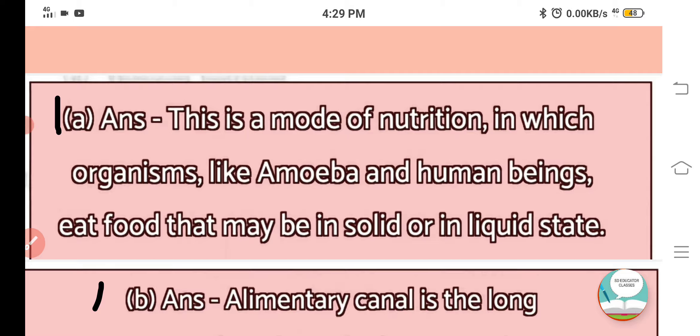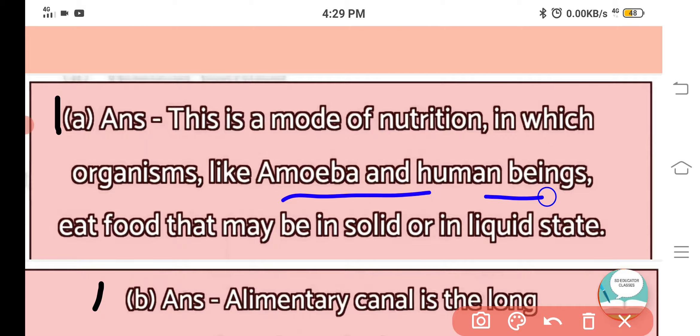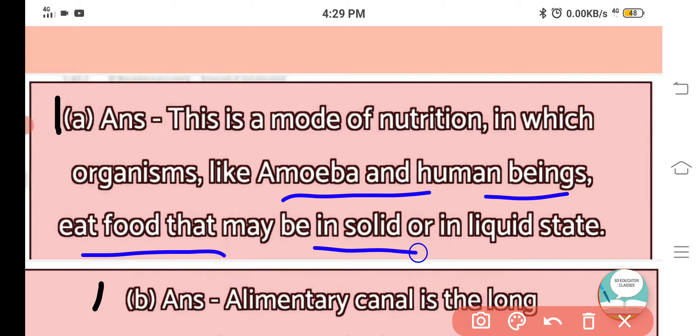Holozoic nutrition is a mode of nutrition in which organisms like amoeba and human beings eat food that may be in solid or liquid state.